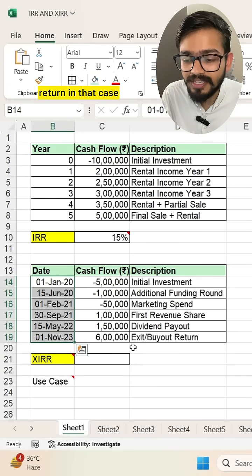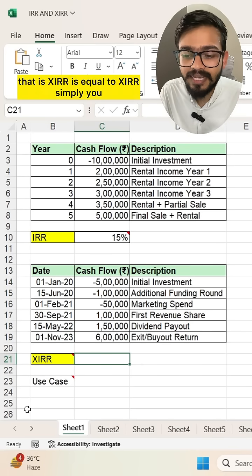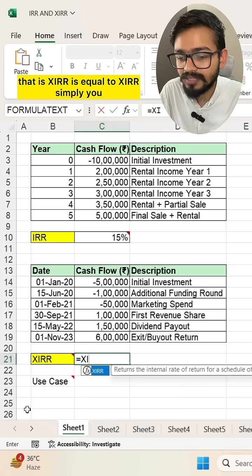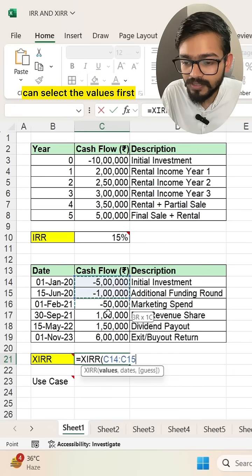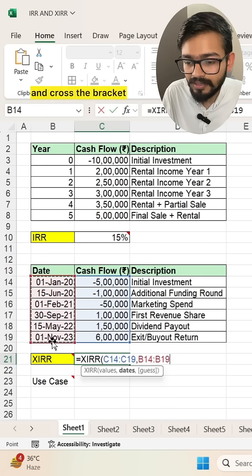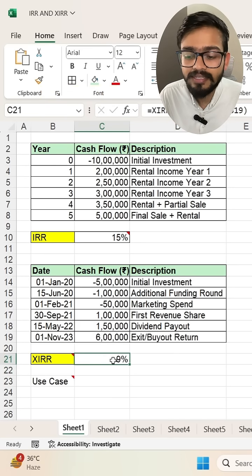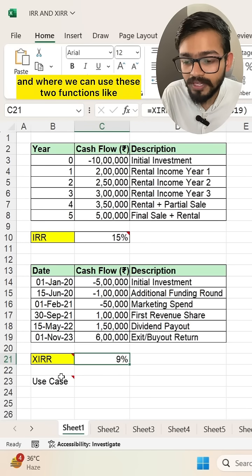If you have irregular dates in your dataset and want to calculate the Internal Rate of Return, you can use another function: XIRR. Simply type equals XIRR, select the values first, then select the dates, and close the bracket — you will get the XIRR, which is your Internal Rate of Return.